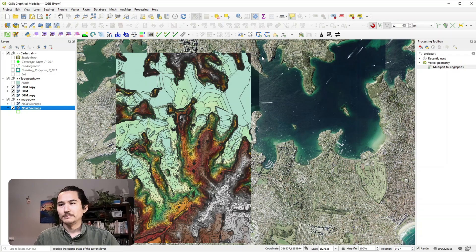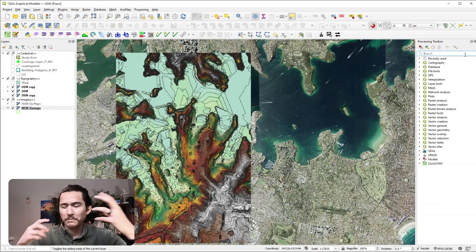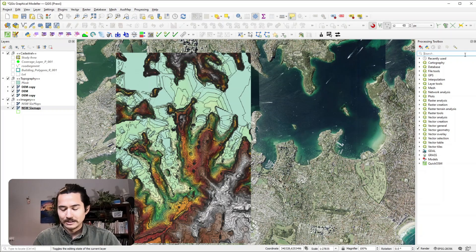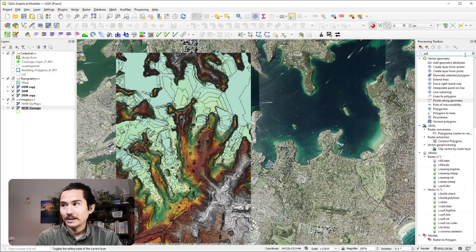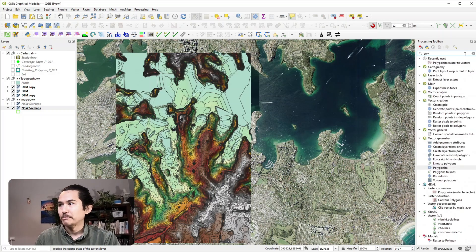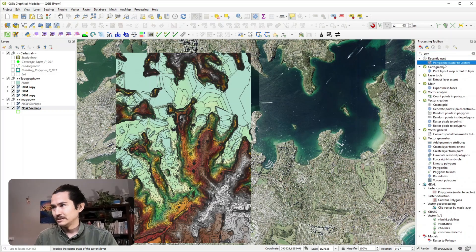I'm sure there are some tools that can do it in one step but the way I'm thinking there's a tool called Polygonize. So if I go to my processing toolbox there's this tool called